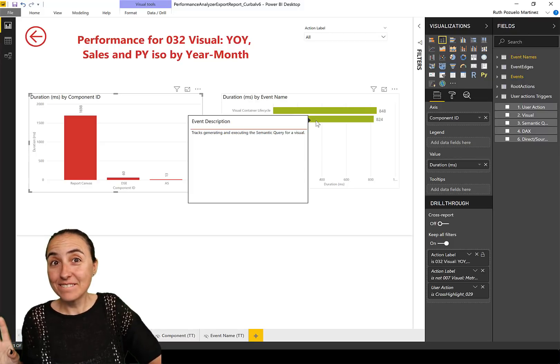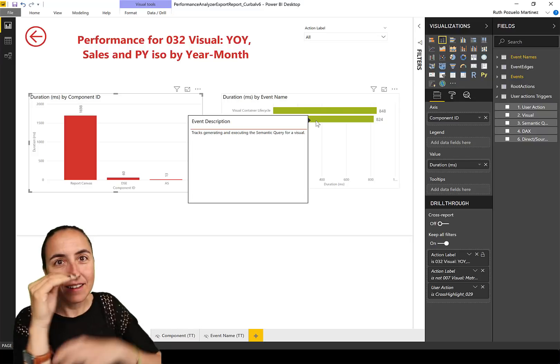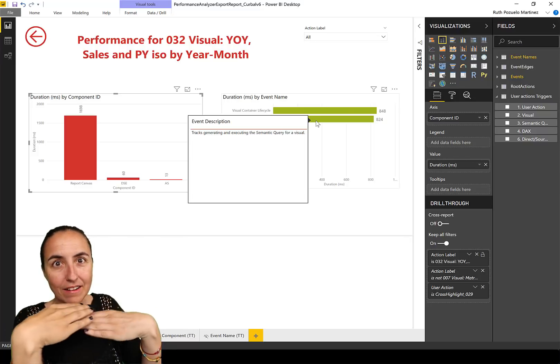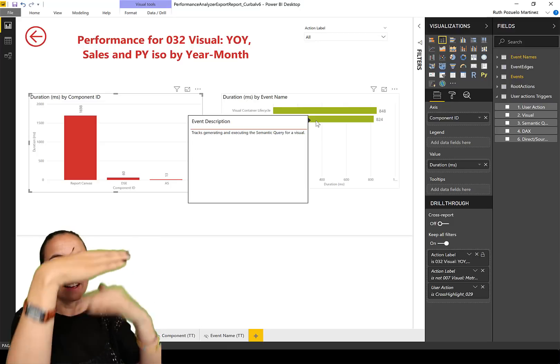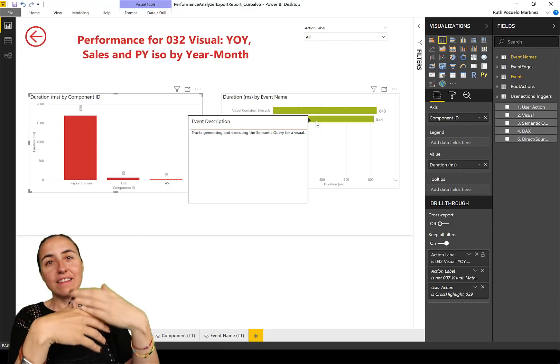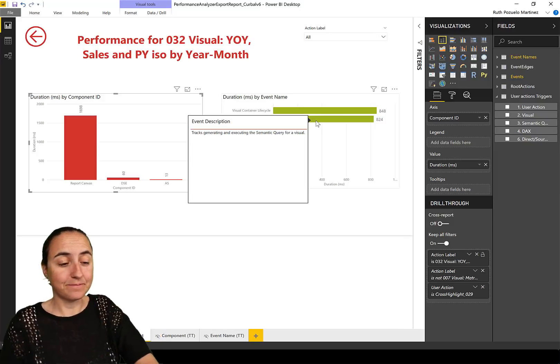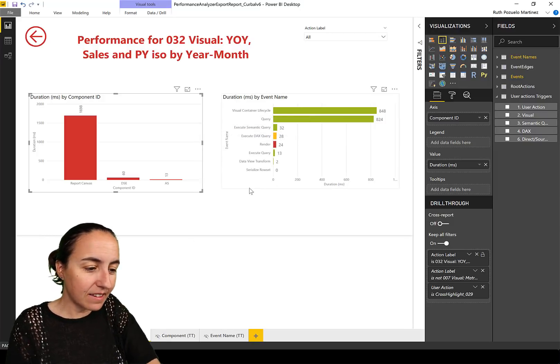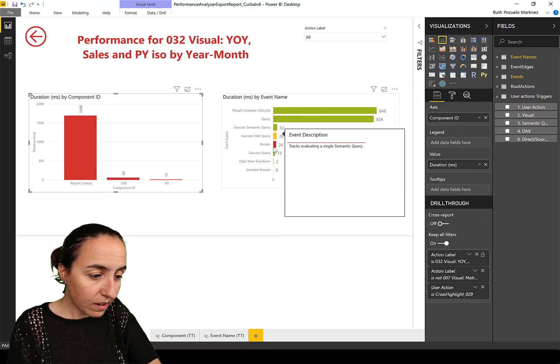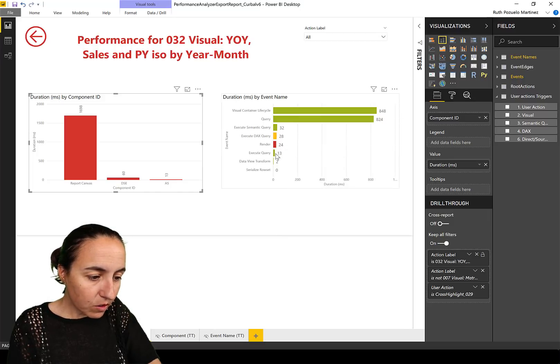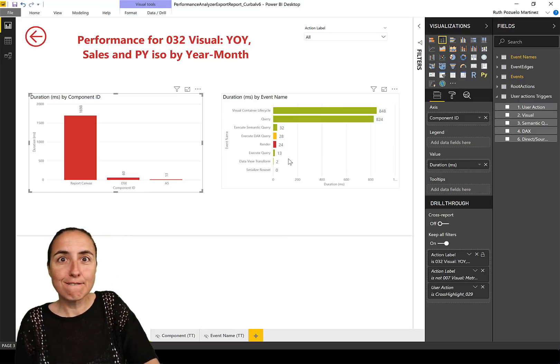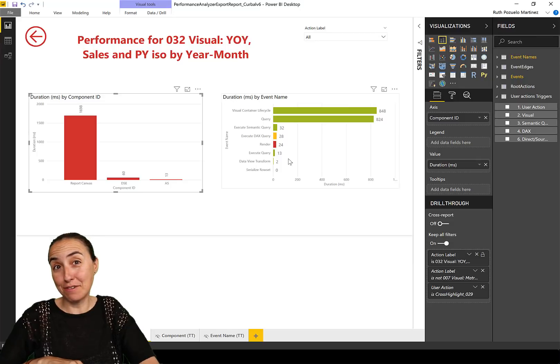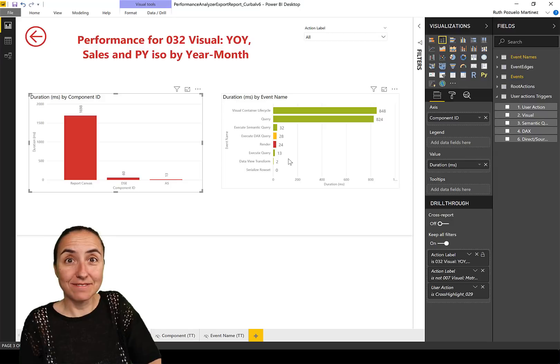So this is the time it takes for generating and executing the semantic query. To actually run DAX it took 20 milliseconds, but to execute the DAX and run it and execute all that, to generate and execute the semantic query to be able to run the DAX queries, it takes almost a second. Again, these things happen in parallel so it just didn't take a second just for this visual. There's a lot of things going on at the same time, that's why it could be faster, but still it's interesting.